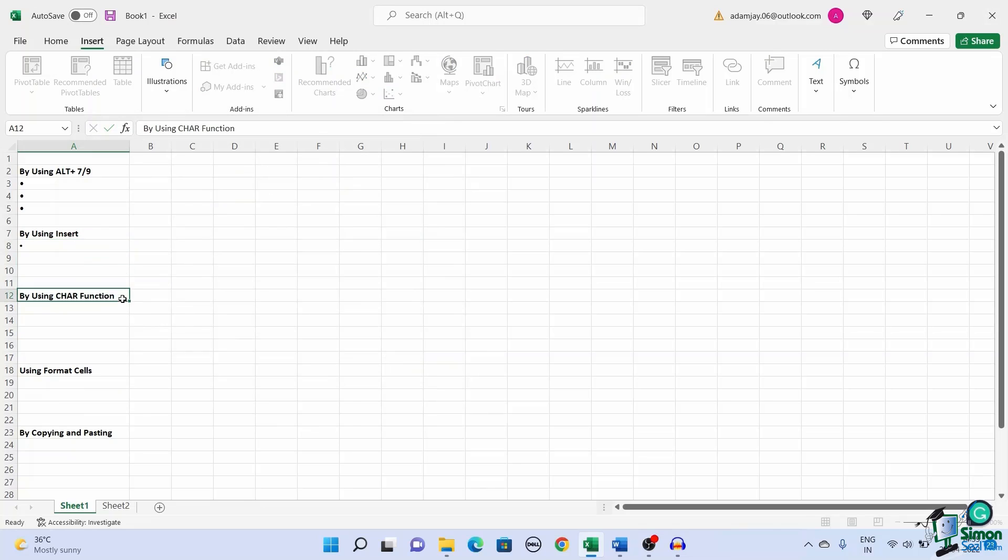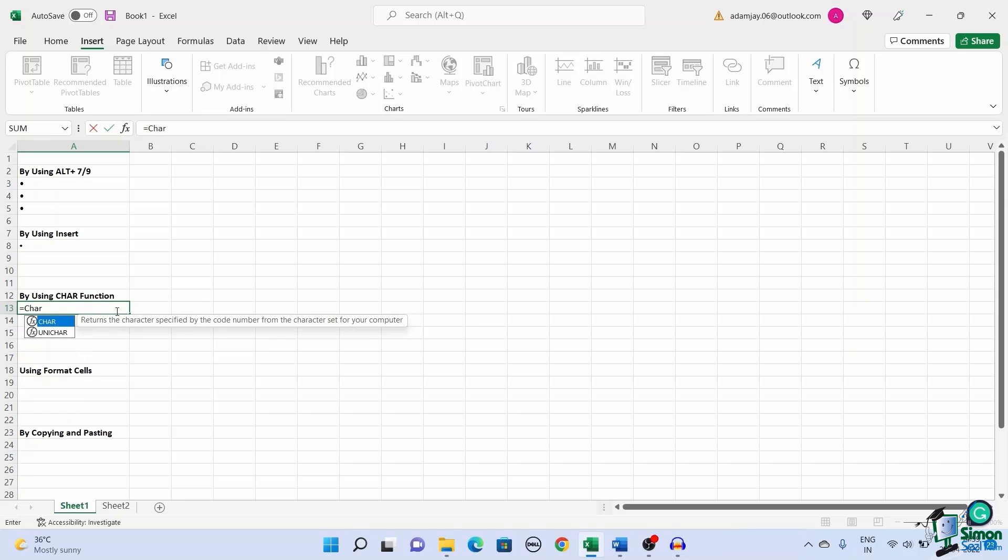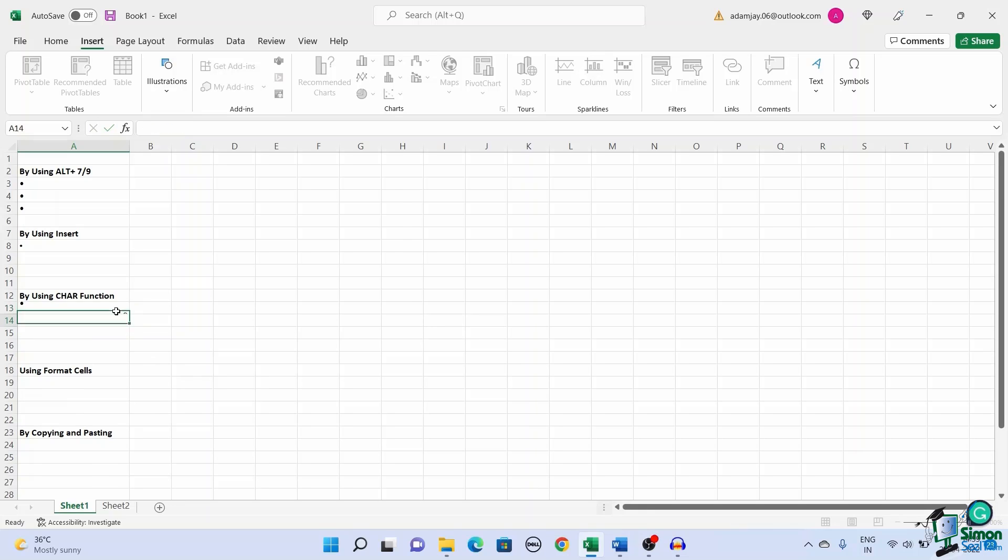Another method of adding bullet points is by using the CHAR function. Select the cell you want to add bullets to. Use the formula in the destination cell or the formula bar and press enter.